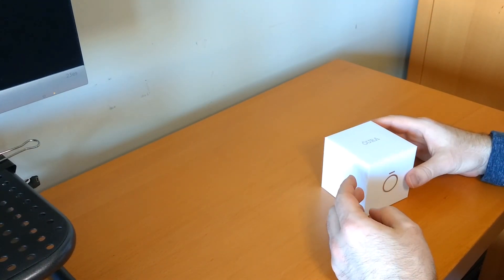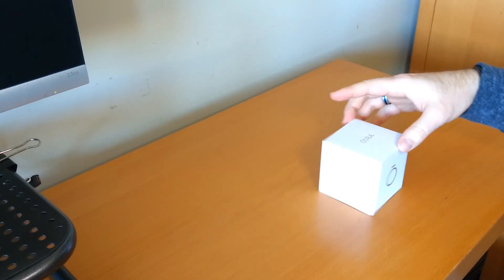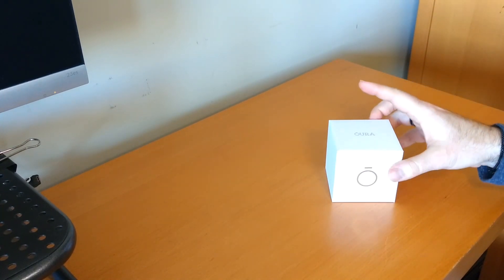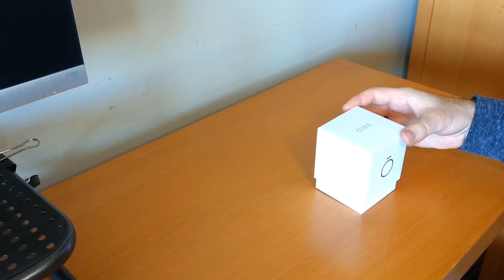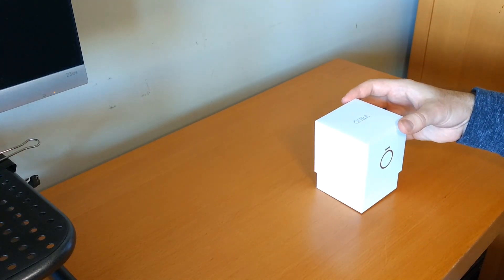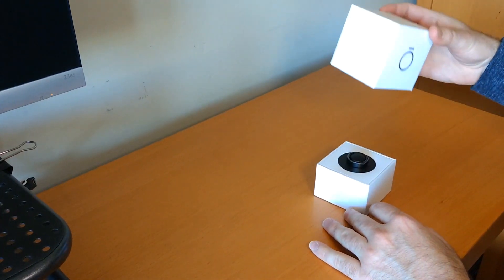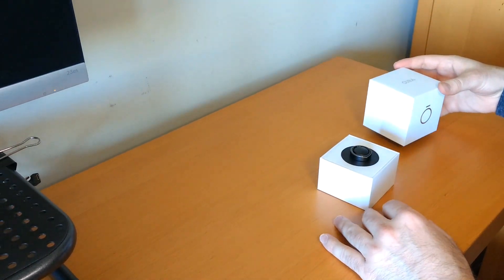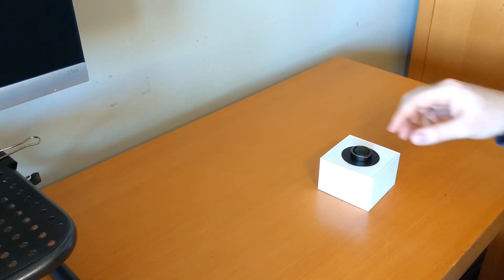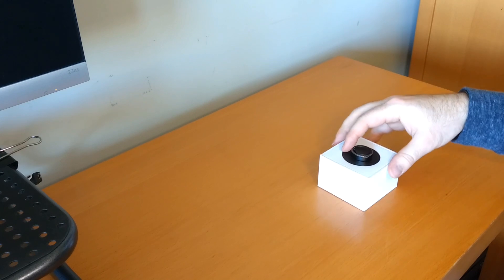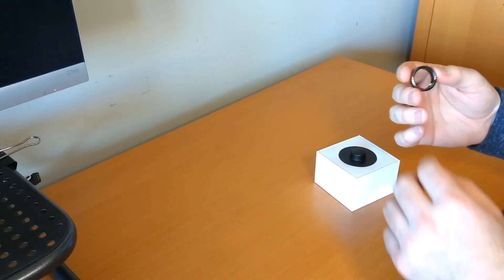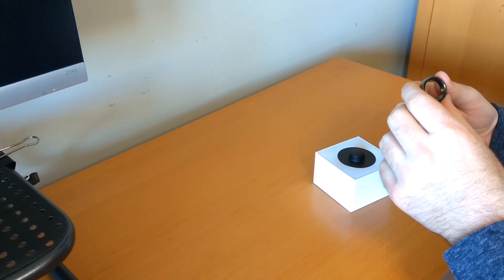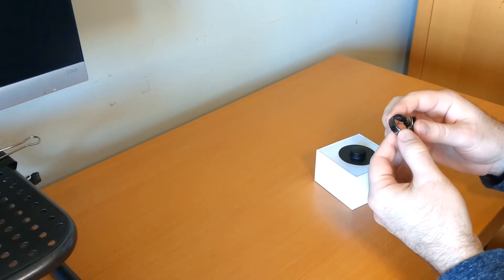All right so here is our brand new Aura ring. I ordered this in a black heritage model so pop this open. There is the ring right there. All right that looks pretty nice.